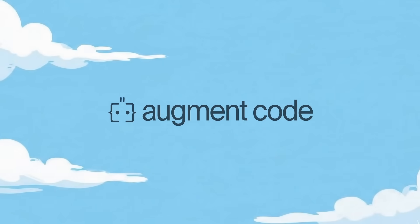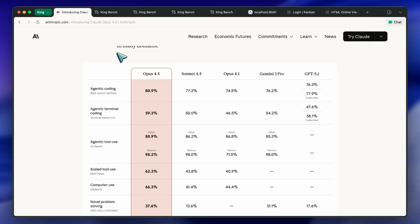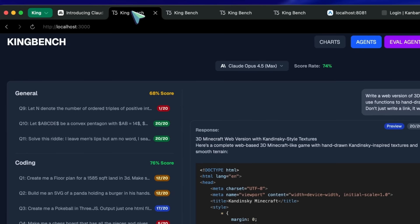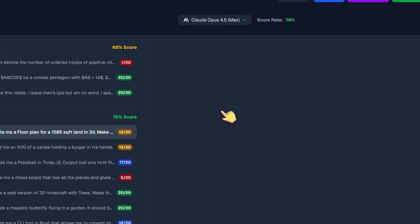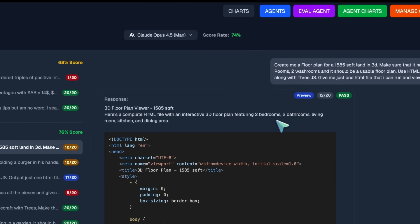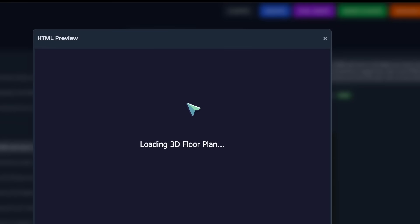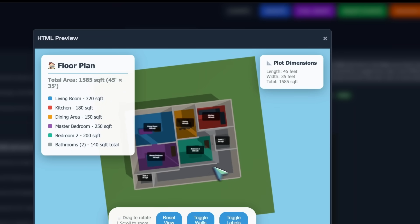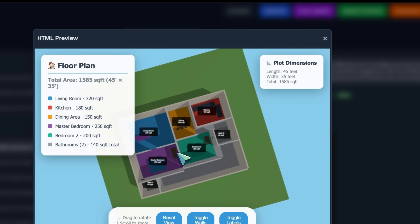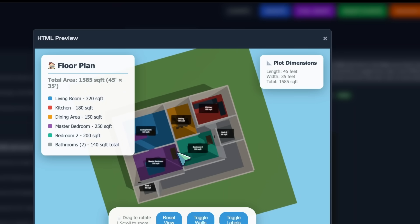Now, back to the video. Let's start with the non-agentic benchmarks. The first question is to make a floor plan and the floor plan is kind of fine. It makes some sense, but it's obviously not the best.